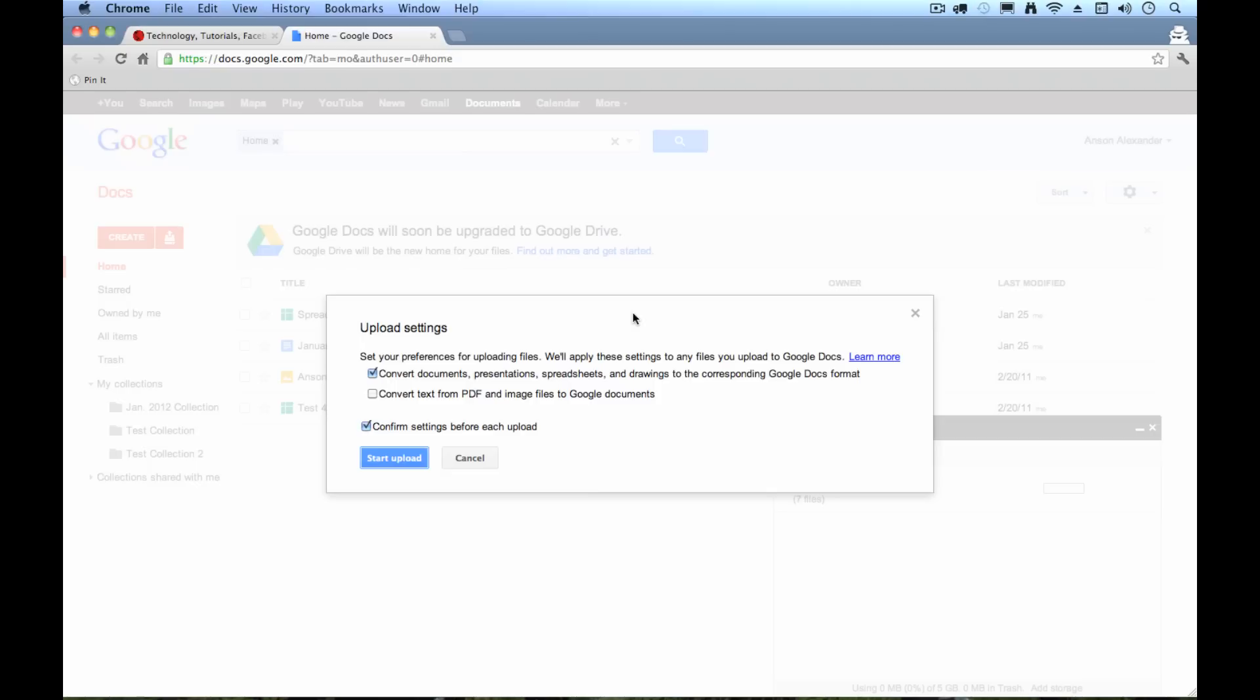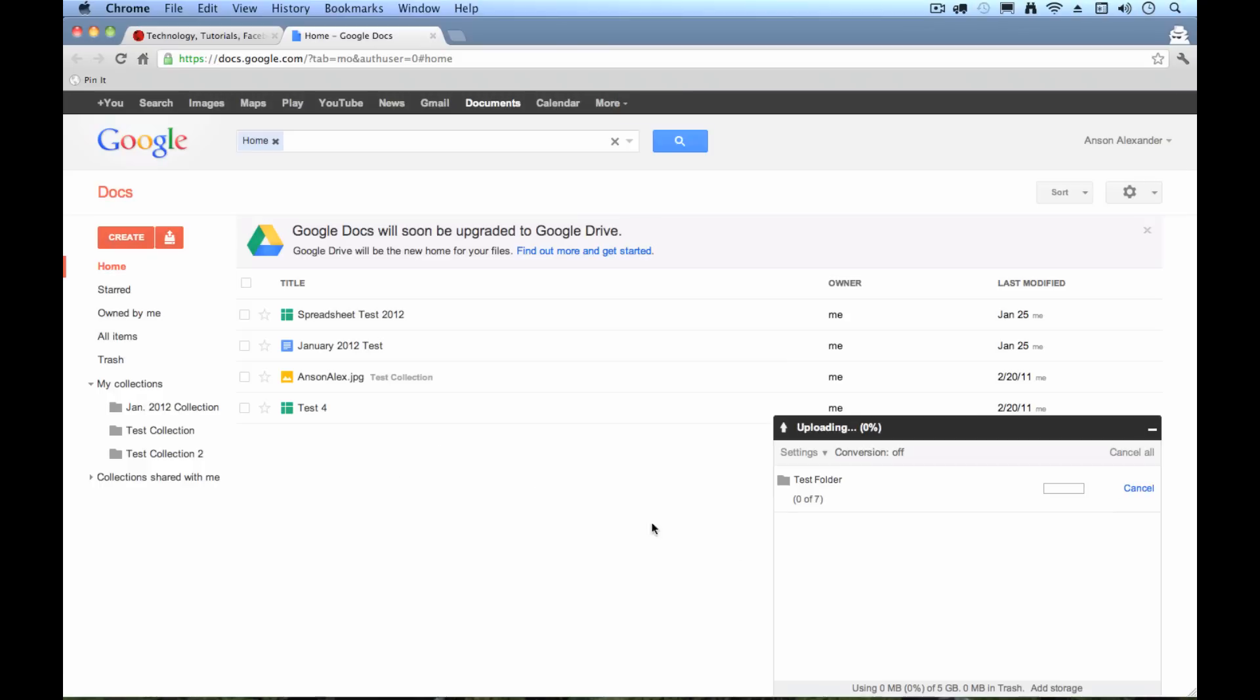But if you're just looking to use Google Docs to save your Word and Excel files and your pictures and you do not want them converted, then go ahead and uncheck this checkbox, okay? And then go ahead and hit Start Upload.